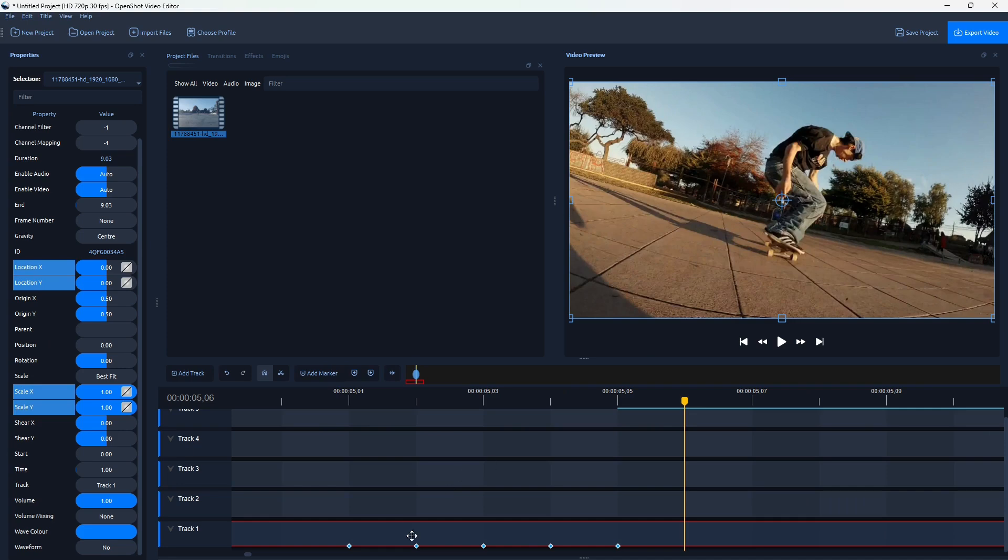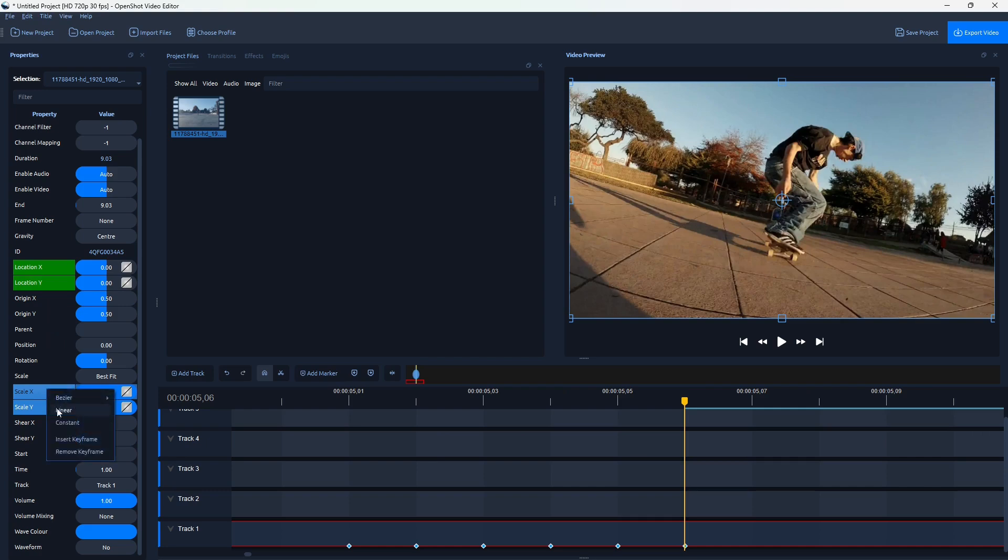Okay, one, two, three, four, five. Okay, so let's add the last one here. And we'll have six keyframes. Okay, perfect.